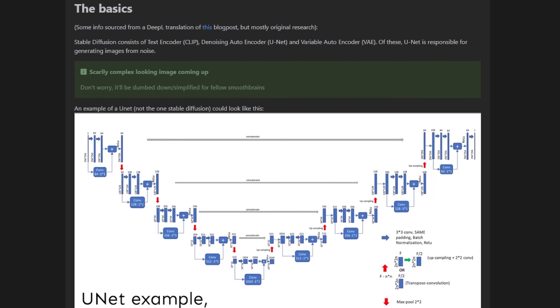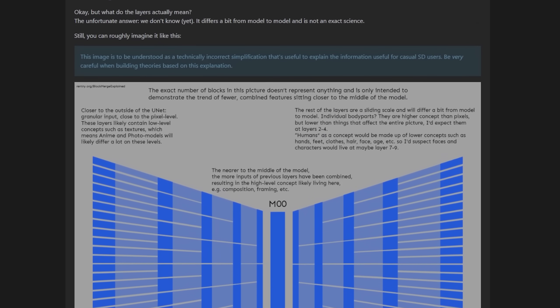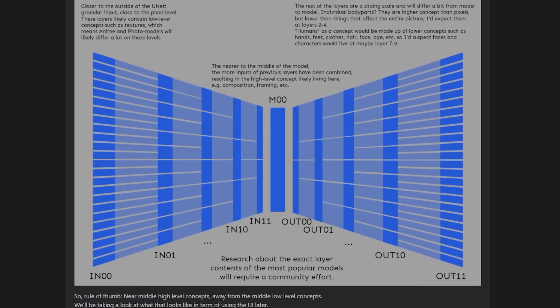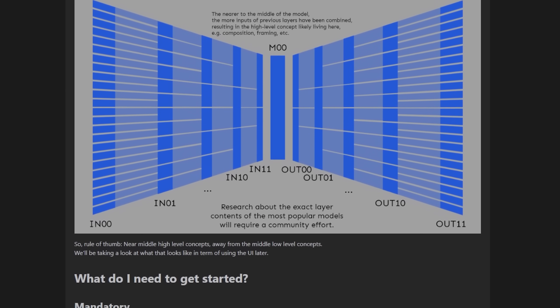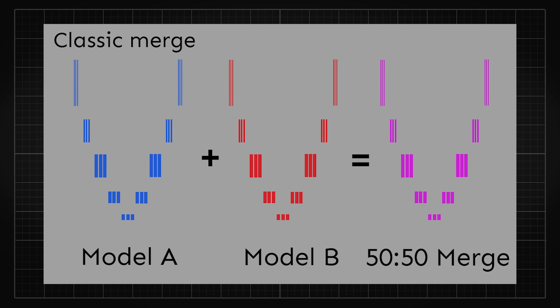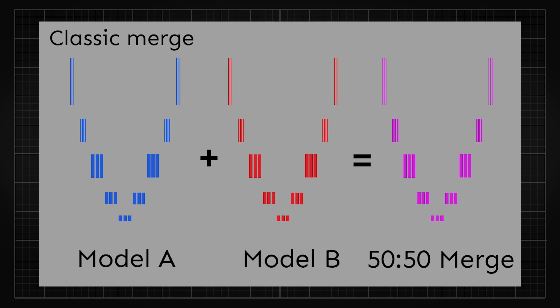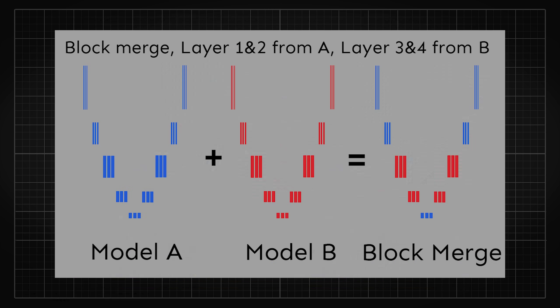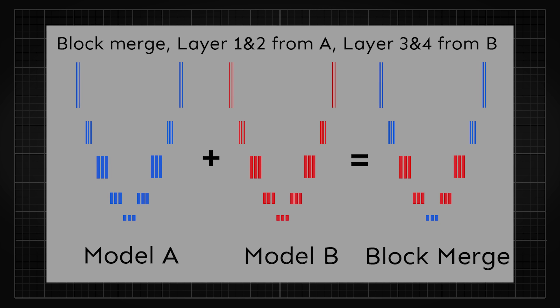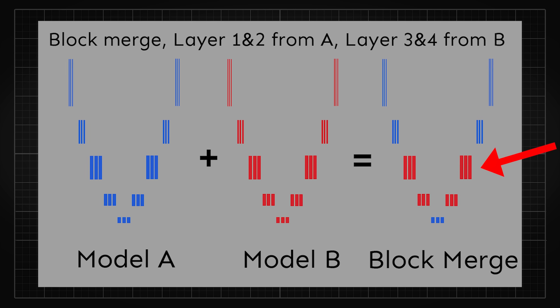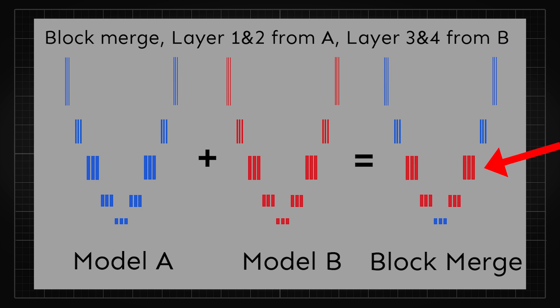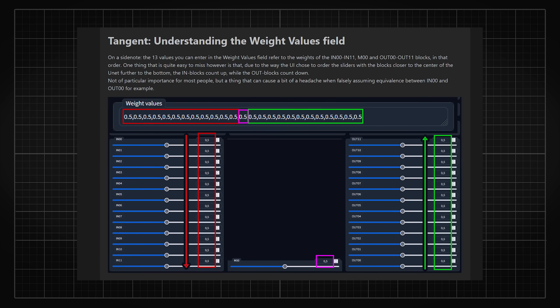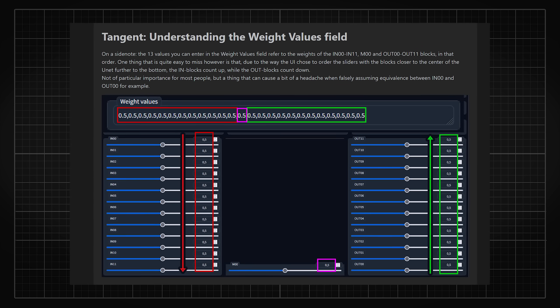There is a really good explanation of how different types of merging works, I'll link it down in the description. I'll just give a very simple explanation that classic merging works basically by adding or calculating the differences between the weights, so that the combined model would uniformly share the key features that each of them has. While block merging is another type of merging which allows you to specify a particular layer of the model, so it gives you a lot more fine control on what features you combine.